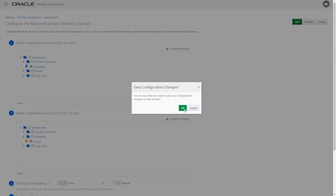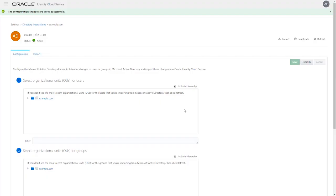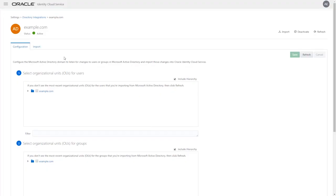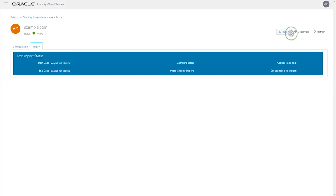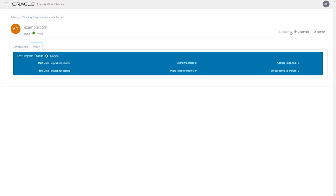After saving the configuration, click Import and import the users and groups from Active Directory. Verify that the synchronization has completed successfully by clicking Refresh.